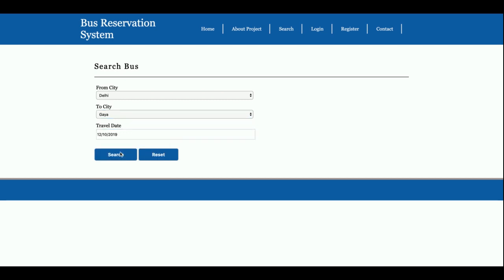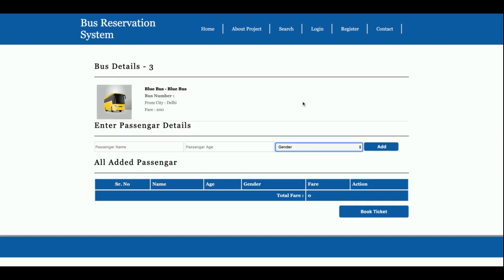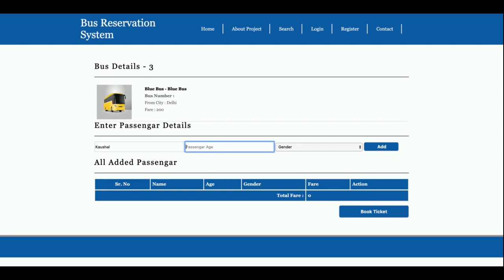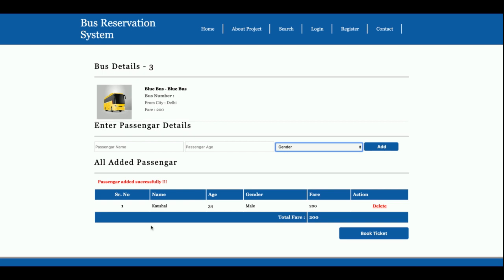So once you click on Book Now, then you need to add the passenger here. So I am adding the passenger, question age, what the age, and gender male or female. Once you click on that, then that passenger will be added successfully, and the second passenger. You can see the fare is calculating automatically.